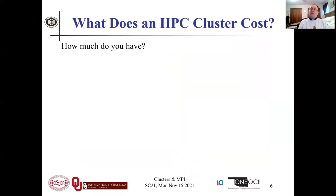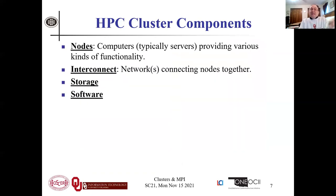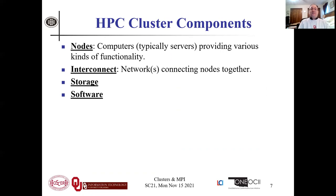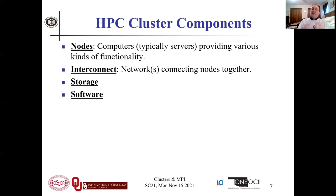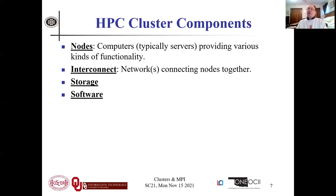So what does an HPC cluster cost? How much you got? What do we need specifically? A pile of computers, an interconnect, and some software. The nodes are typically server computers, though in principle they could be workstations or even low-end PCs. They provide various kinds of functionality — number one being number crunching. The interconnect is some kind of network switch or switches and cables, with network ports in the servers either built into the motherboard or via a drop-in card. And then we need some storage and some software.